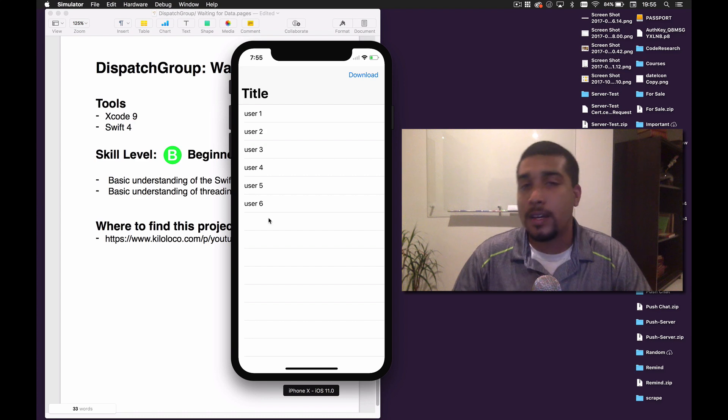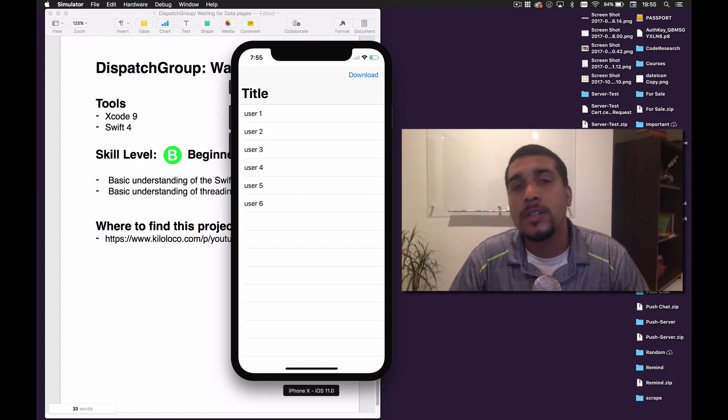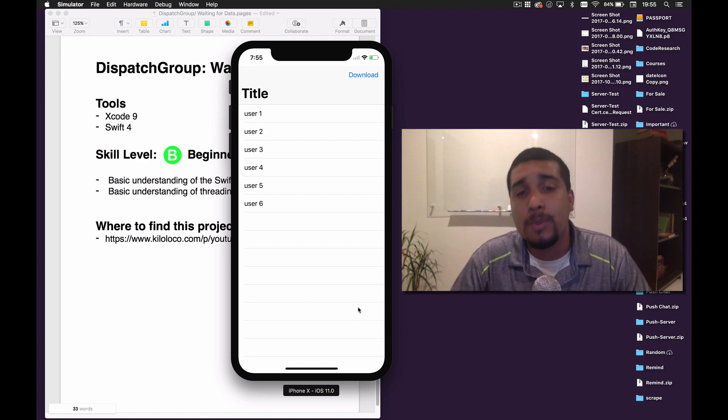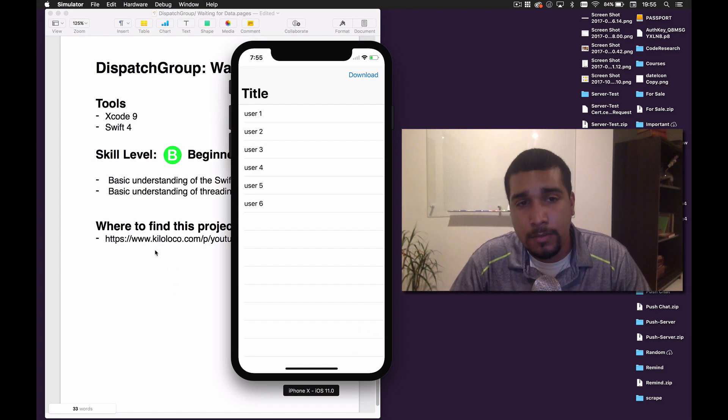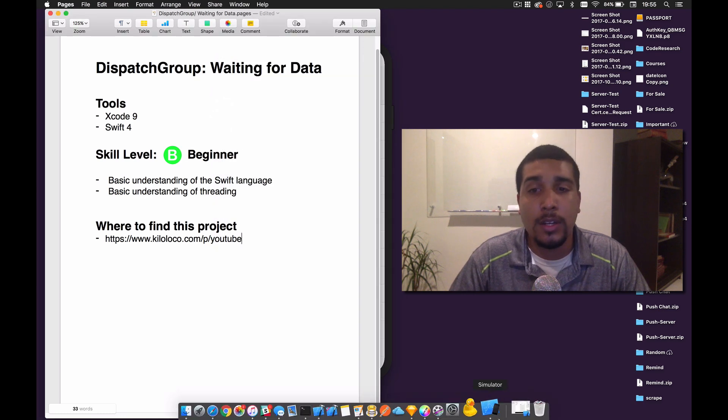We have user one and user two in a group, user three and user four in a group, and user five and user six in an array. Each of them are two seconds apart before you get back all that data, which comes out to six seconds total. So let's just get into the code so you can see how it works.